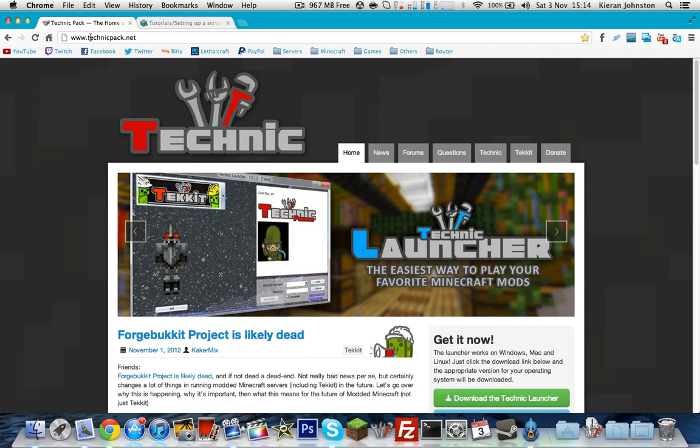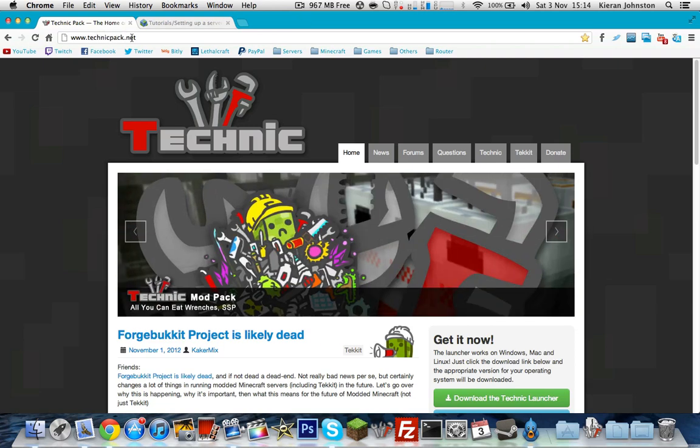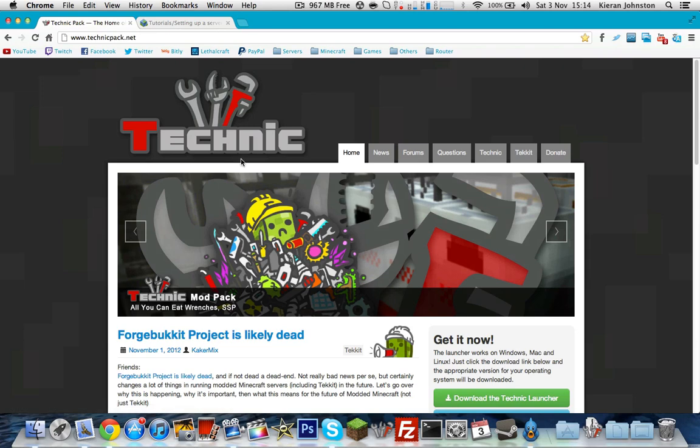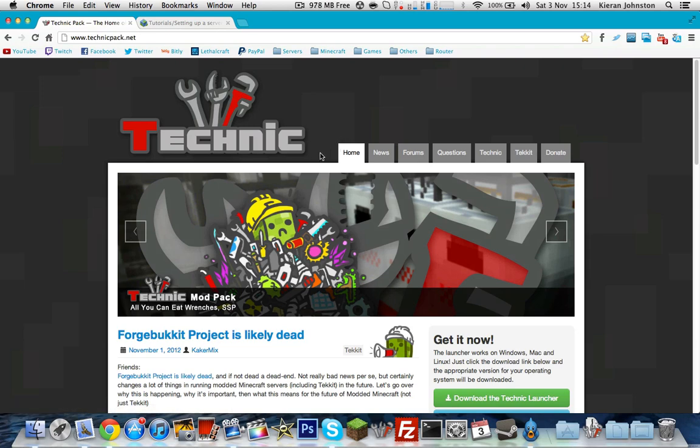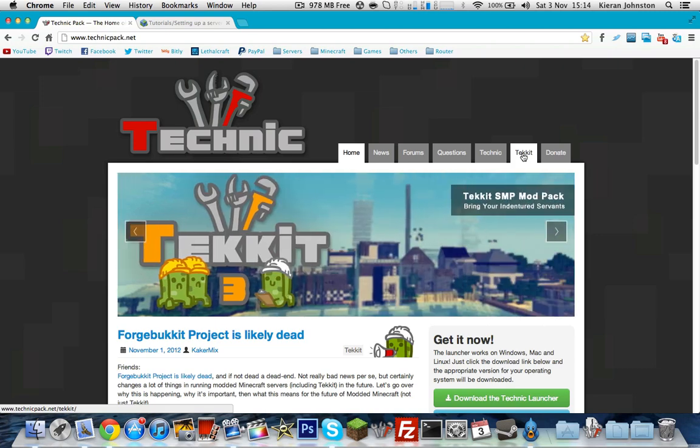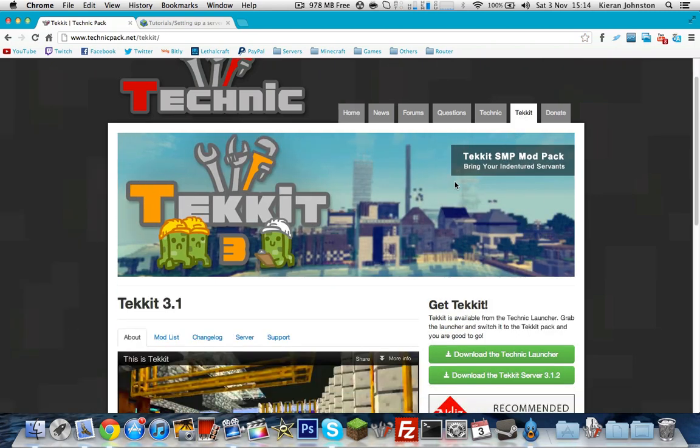What you want to do is come to www.technicpack.net. It should take you to this website here. Then you just want to go along the top until Technic, click Technic, and you want to download these two files here.